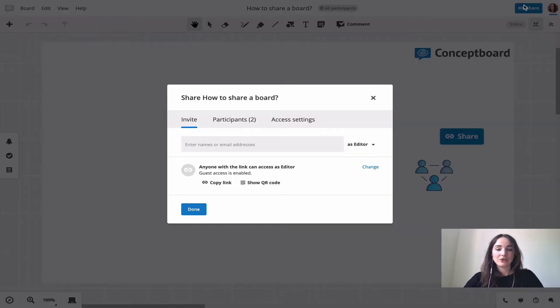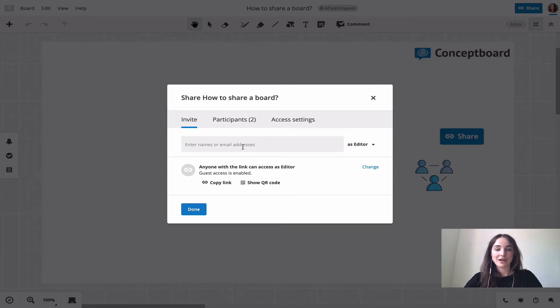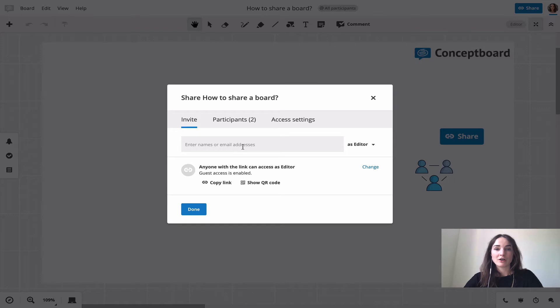You can then either invite others by searching for their name if they are part of your ConceptBoard account, or type in their email address if they are also registered ConceptBoard users.